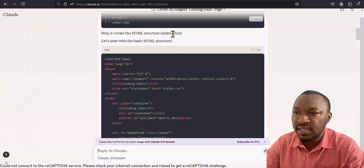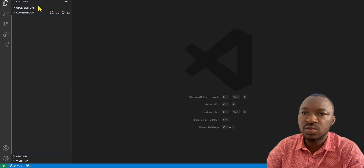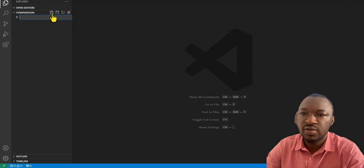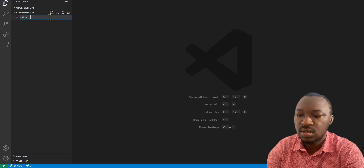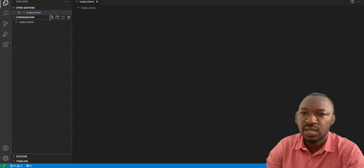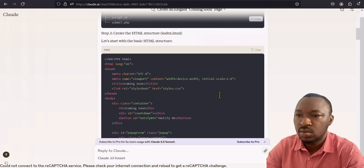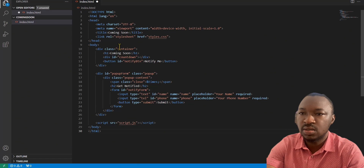The first thing is to create our index.html. Open your Visual Studio Code — I already have mine open with my folder. We'll add a new file and call it index.html, then press enter. Then we'll copy our index code from Claude and paste it in, then save.